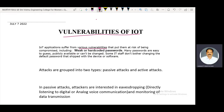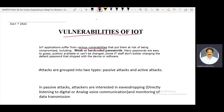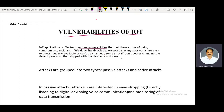The first vulnerability is weak or hard-coded passwords. Many passwords are easy to guess, publicly available, or cannot be changed. Some IT staff do not bother changing the default passwords that shipped with the device or software. Already some passwords are saved in the systems and these passwords are easily retrieved, creating disturbances in the IoT networks.